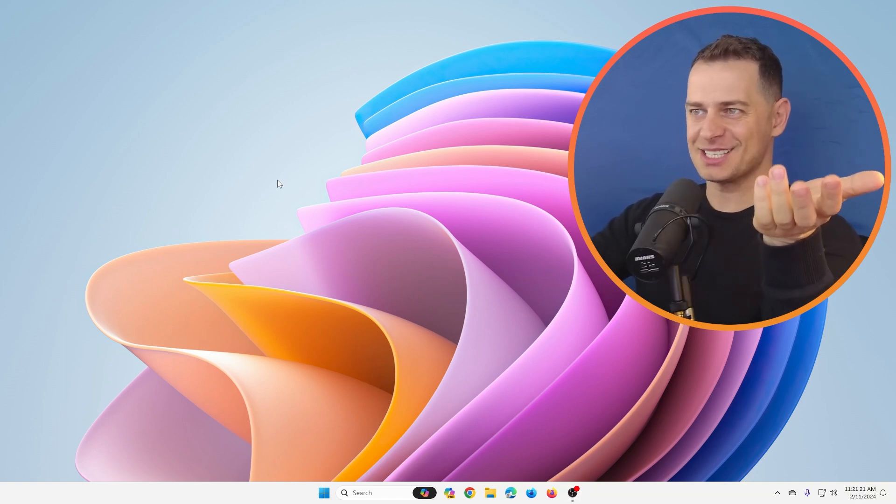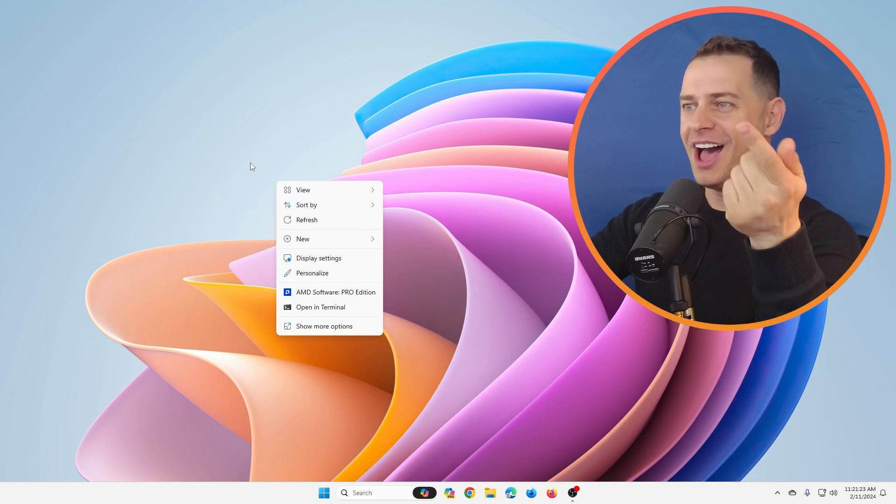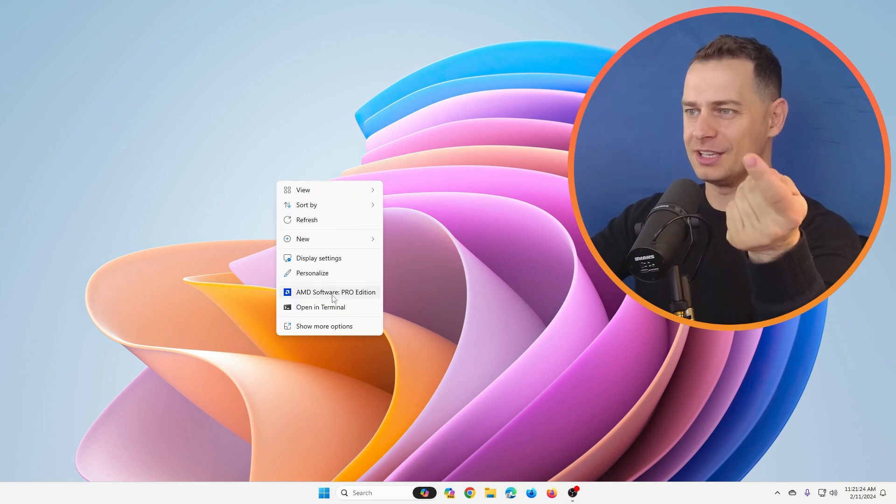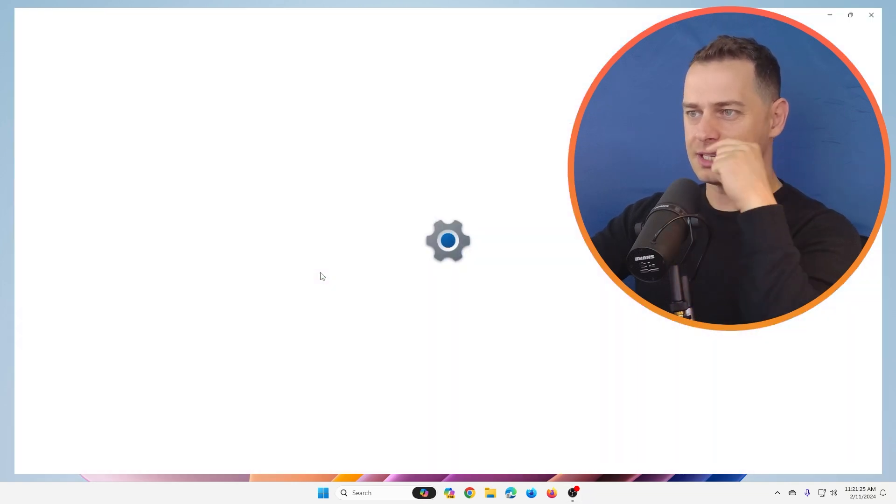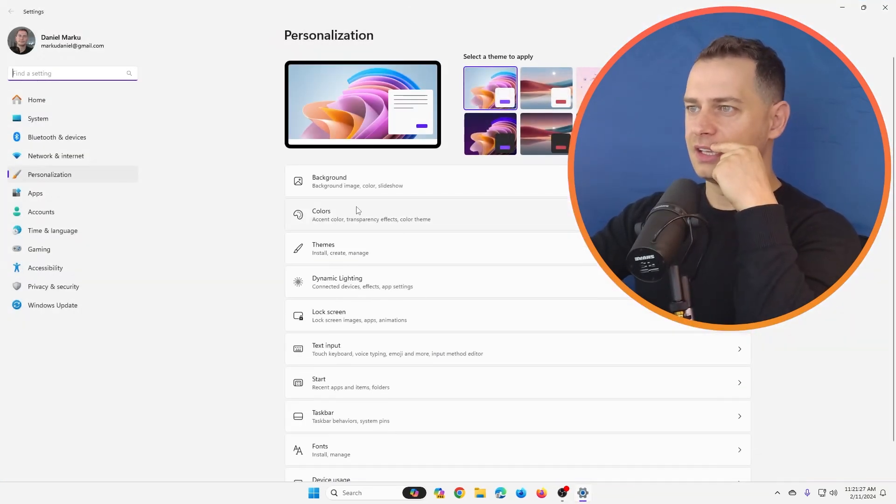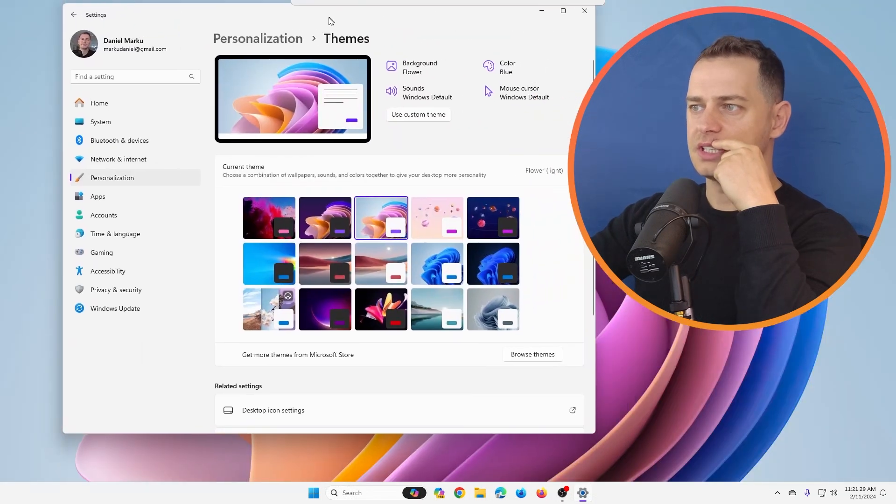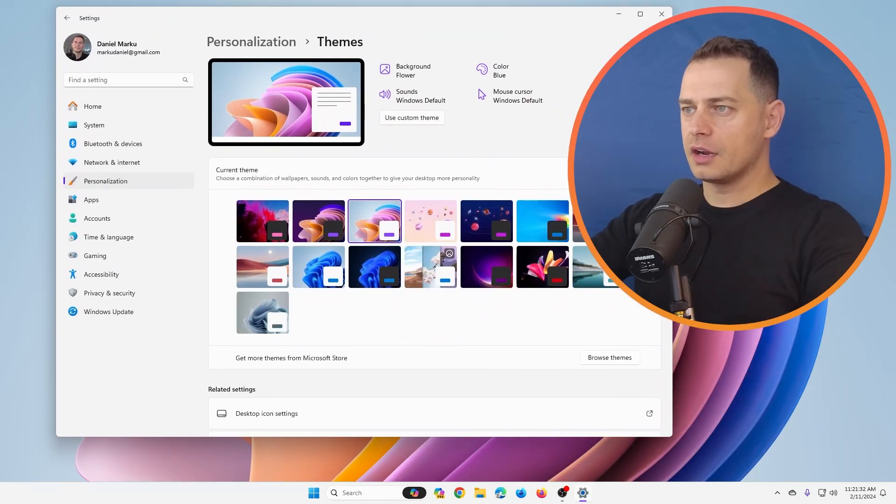I didn't know about this, I just found it. So I'm going to show you how to enable this. Look at this, what we have here. Go to Themes - see, there are a lot of new themes here.